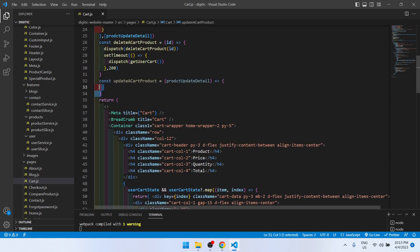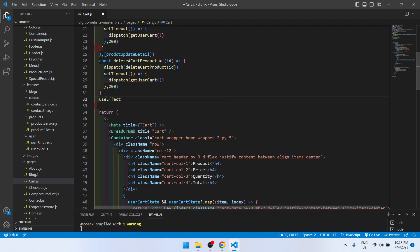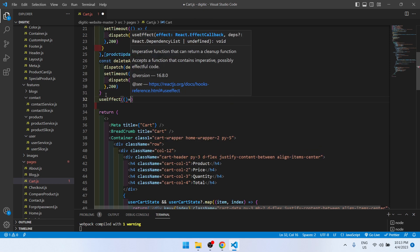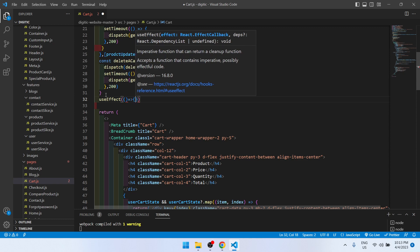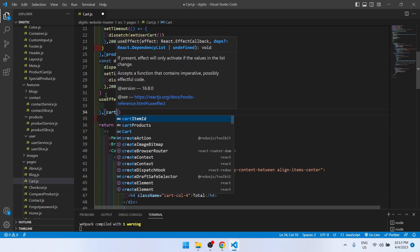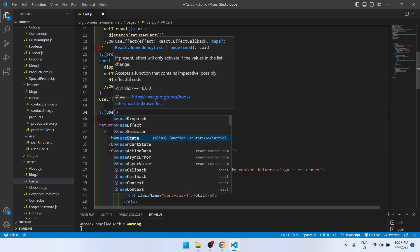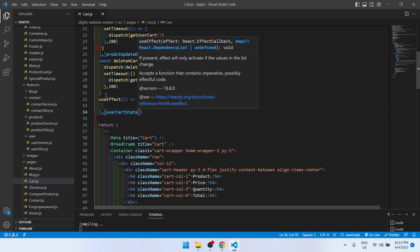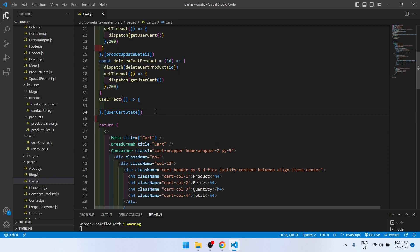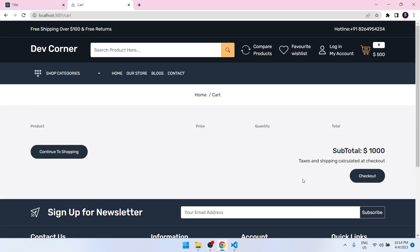The updateCardProduct is not needed for now. What we will do is take a useEffect and inside this useEffect we will pass userCardState as a dependency.